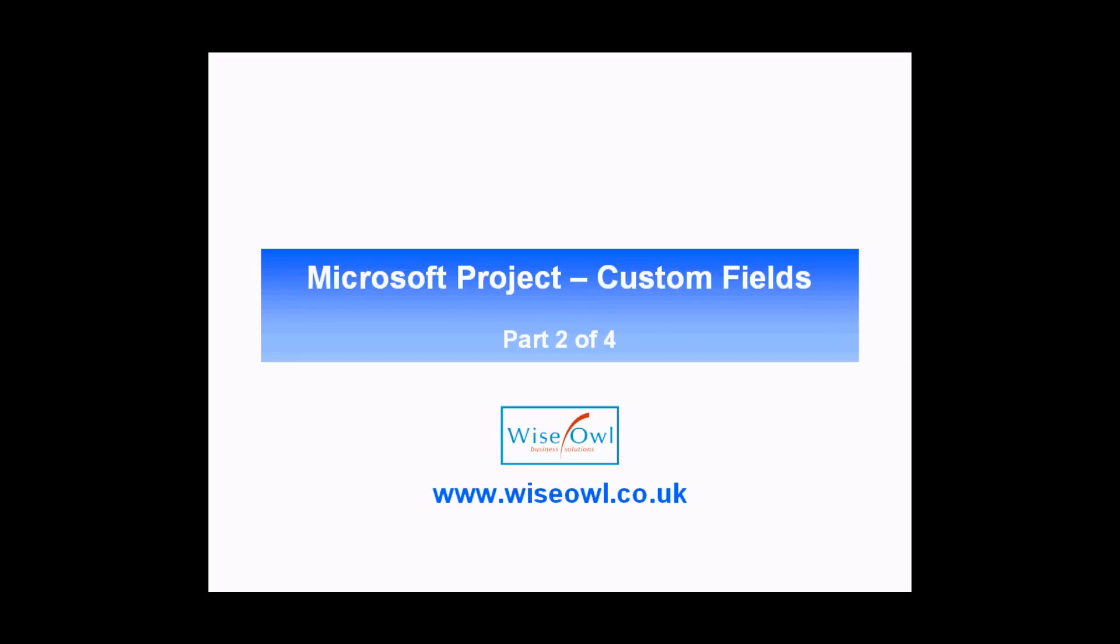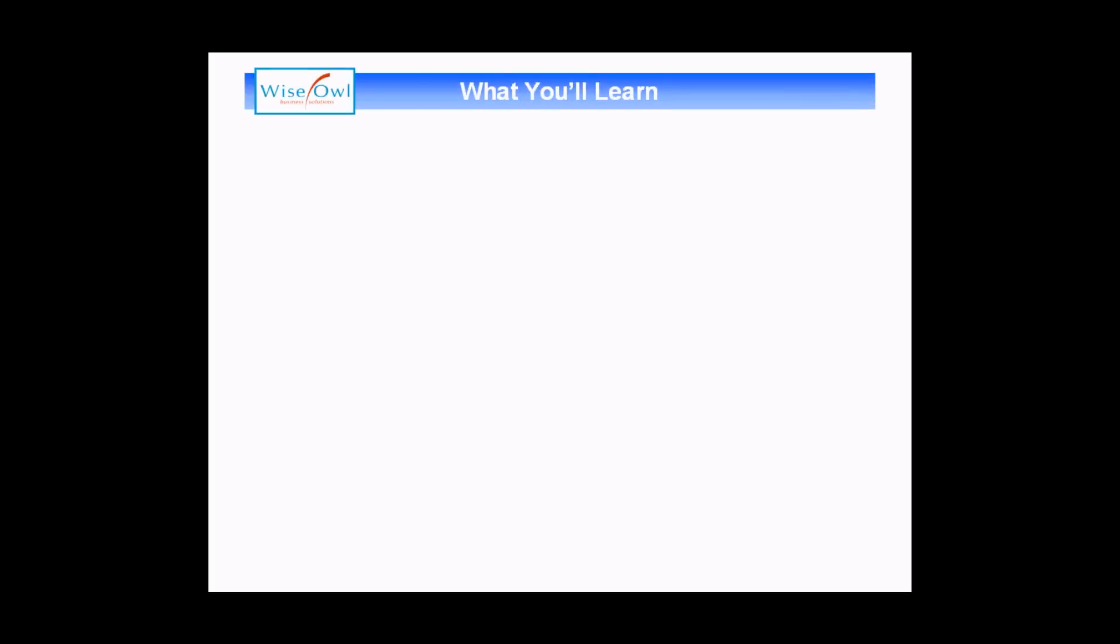Welcome to this YSL video tutorial. This is part two of a four-part series teaching you how to create custom fields in Microsoft Project. In this part of the series...